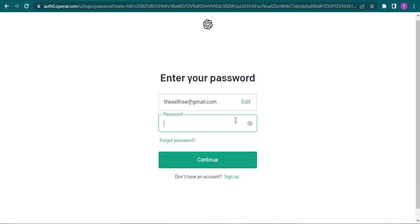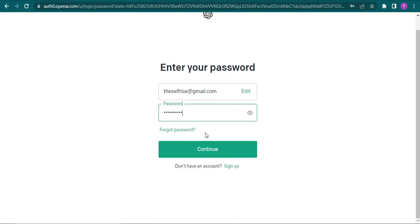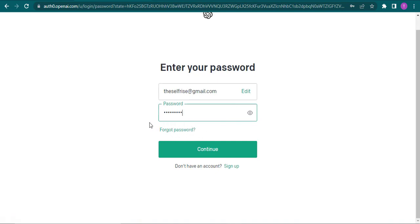Now in the next box you need to type in the password that you created while creating an account. If you don't remember your password, you can click on forgot password and then recover and reset it.